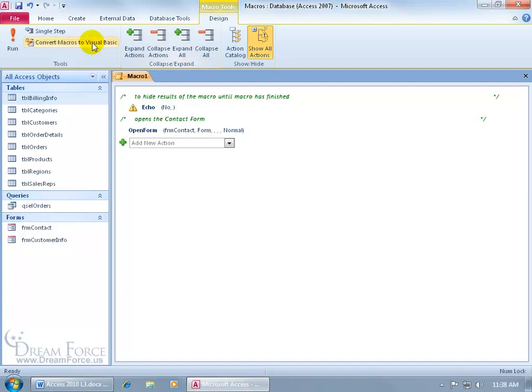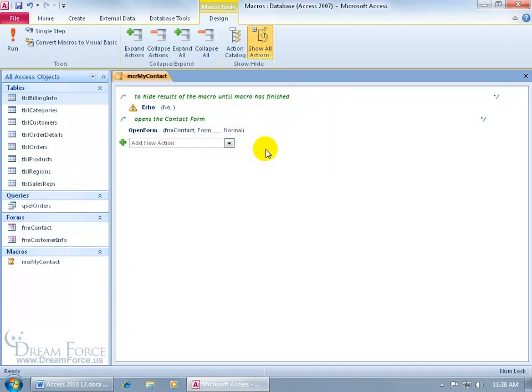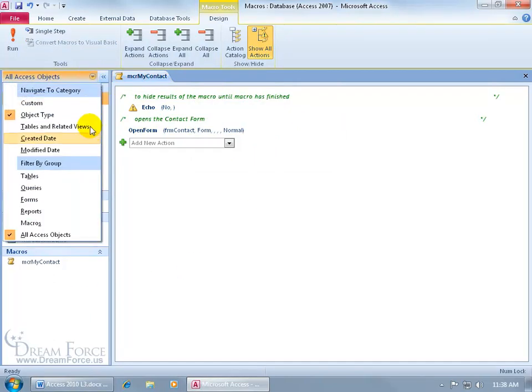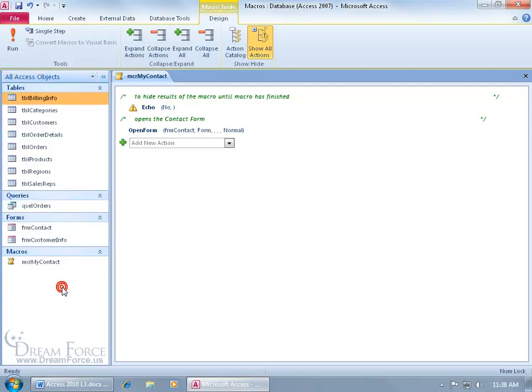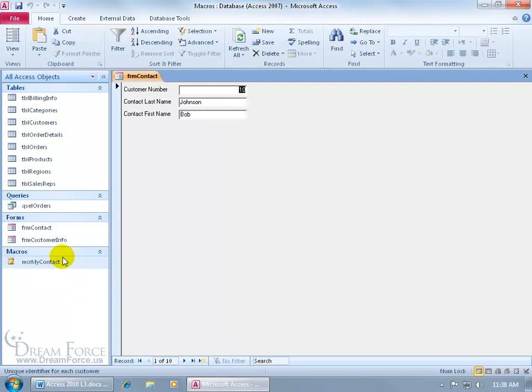Let's save our work. Click on the save button, three letter prefix, MCR for macro, and then my. It opens up the contact form. Click OK. Adds it over here in the navigation pane. If you don't see it here, click on the drop-down arrow, and choose all access objects. Let me close out, so when I double click on it, it opens up the contact form. Yay.